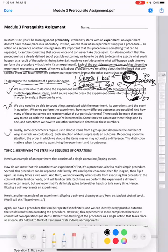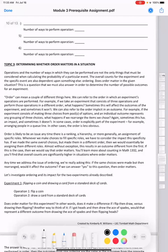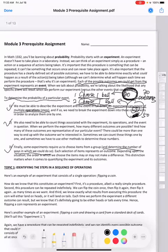Finally, some experiments require us to choose items from a group and determine the number of ways in which we could do so. This is related to permutation and combinations, as we learned in chapter 11.